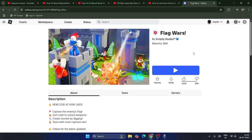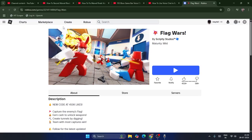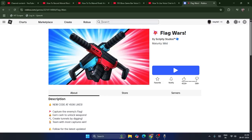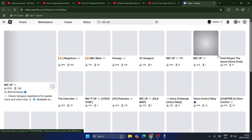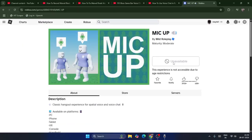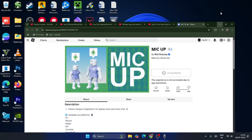If you don't find the voice chat, you have to either create a new account or make sure you are 13 years old or above. If you are less than 13 years old, you won't be able to play Roblox games or experiences that support voice chat. For example, Mic Up won't work if you're under 13.